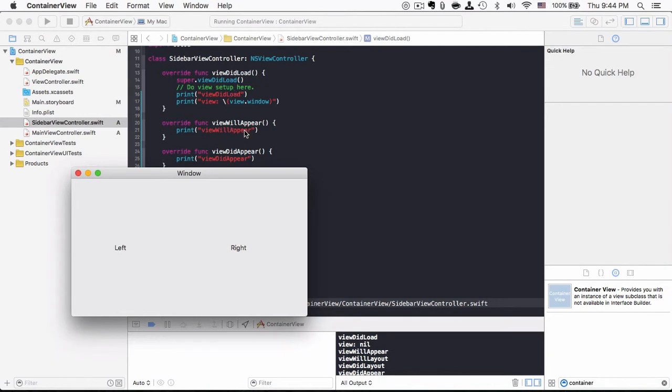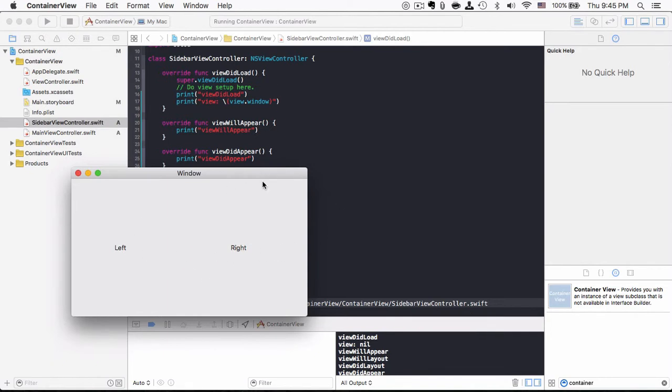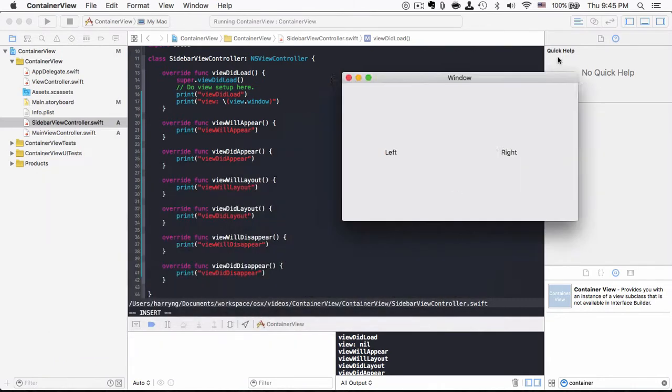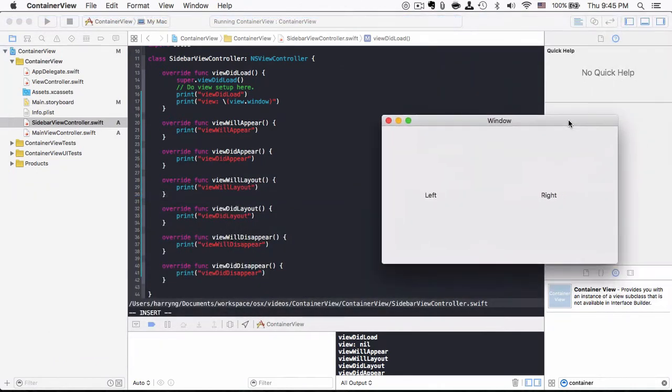Basically, this means view is loaded into the memory, but it doesn't attach to the window of this application yet, so view.window becomes nil. It will only attach to the window just before it is shown. That means at the point of viewWillAppear.